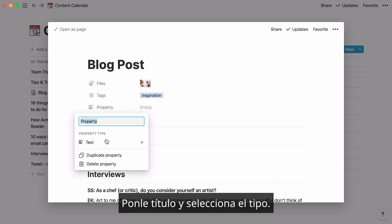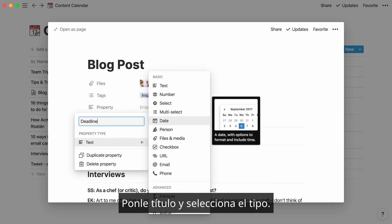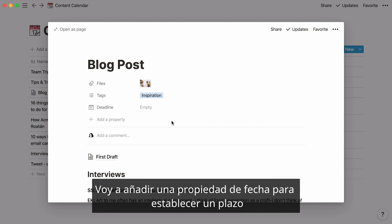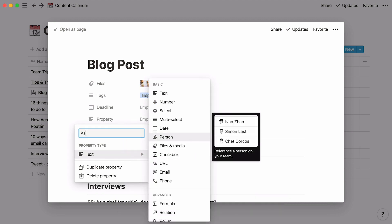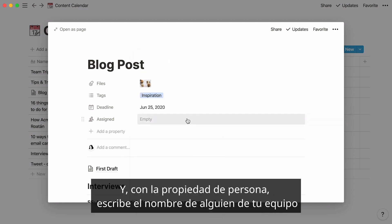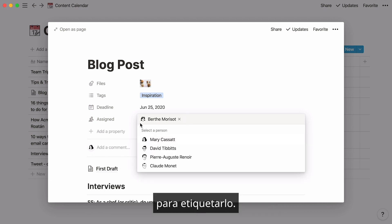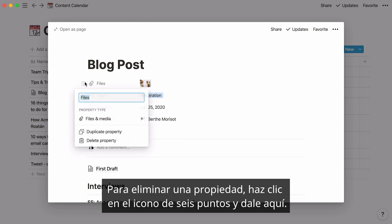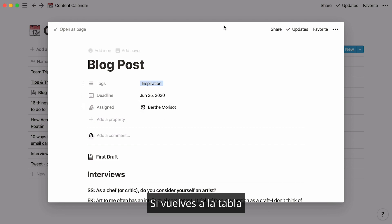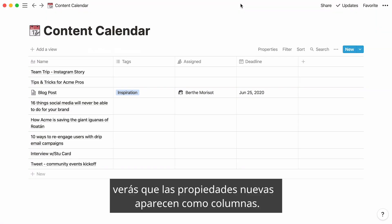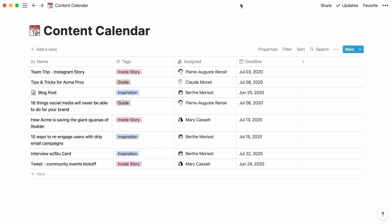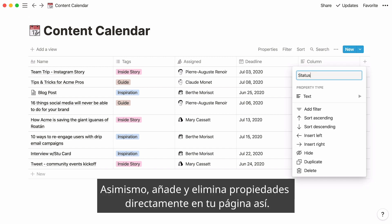Add more by clicking Add a property, give your new property a name, and select the property type. Let's say this is a task database. I'll add a date property to capture a deadline and a person property to show who it's assigned to. To delete a property, click on the six-dot icon next to it. Everything about properties is fully customizable. Going back to your table database, you'll notice that the newly added properties appear as columns, and you can add and delete properties directly in the page.